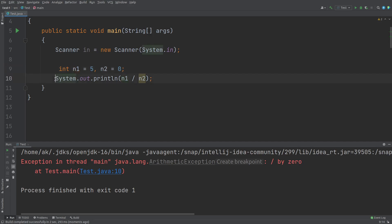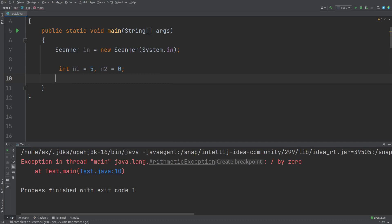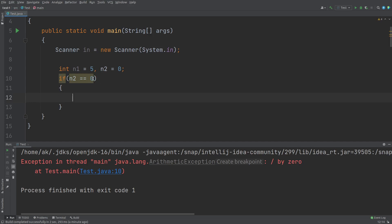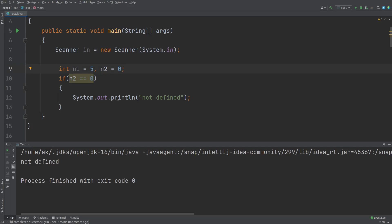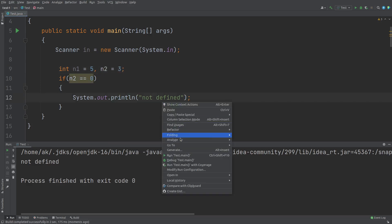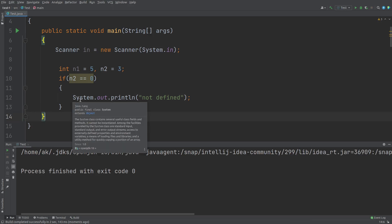How to handle such cases? Java has an exception handling mechanism that we shall learn later. But for now, we can use an if statement. Let me write the condition: if n2 equals 0 — that means if the divisor is 0 — then print 'not defined'. If I run this, the answer will be 'not defined'. And now if n2 is some other number, let's say 3, the if part will not get executed. This is how you can handle small cases like this.